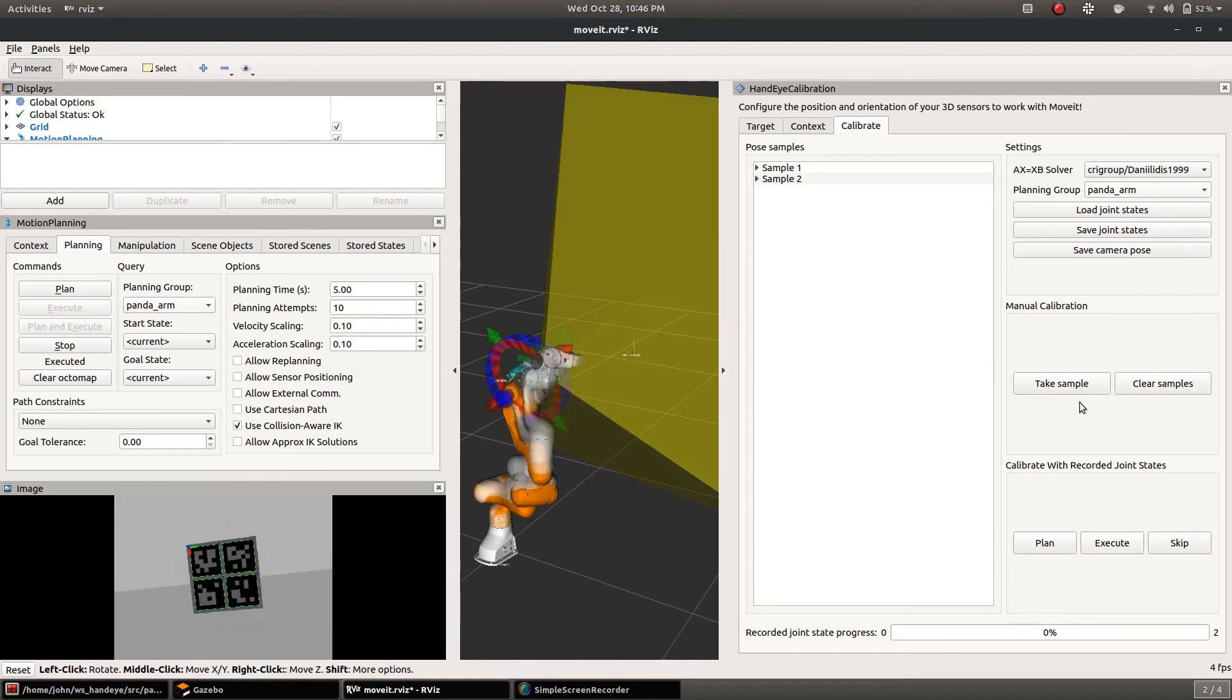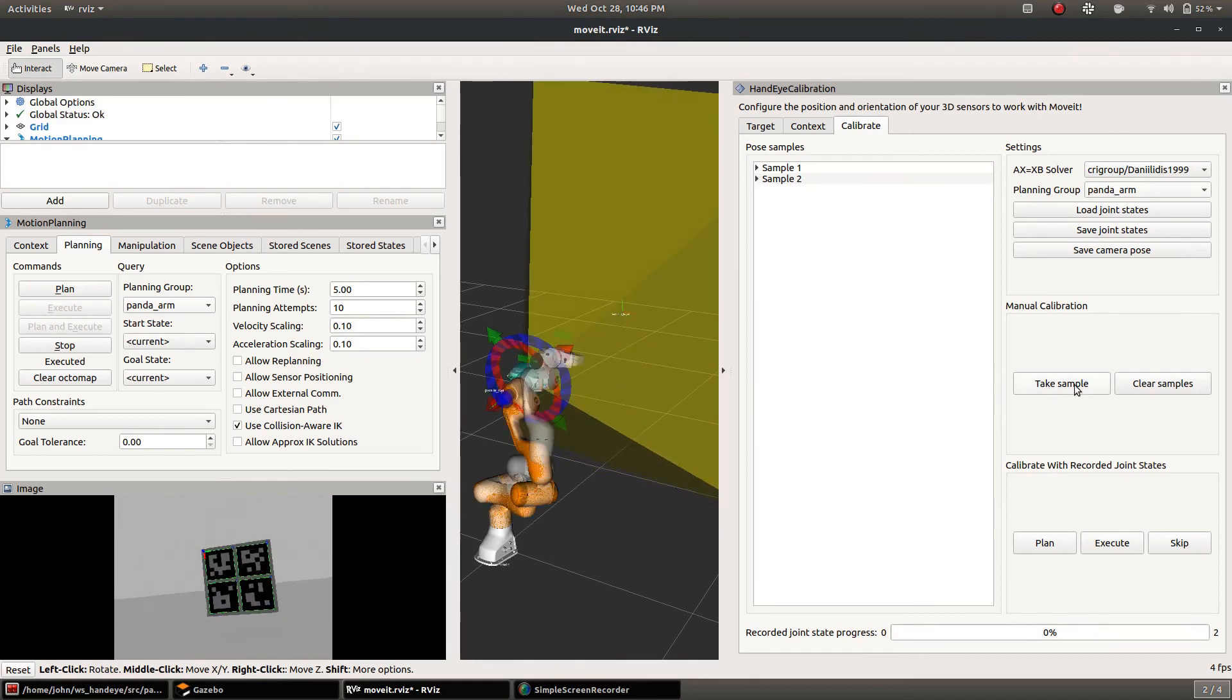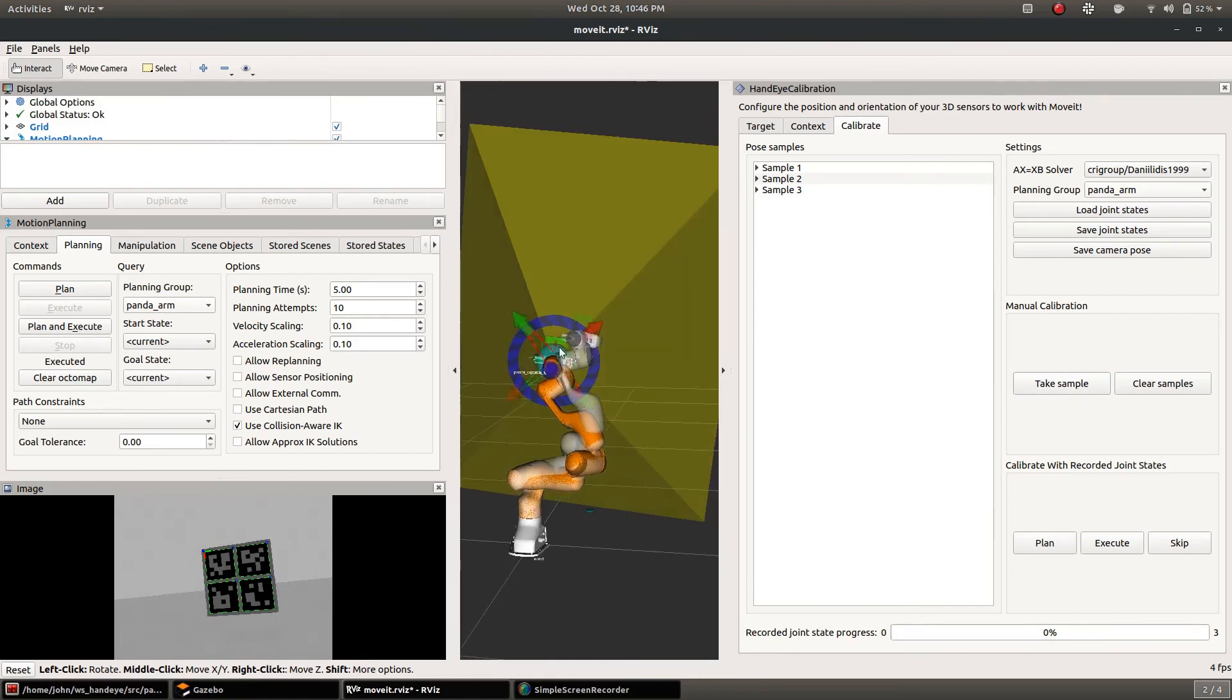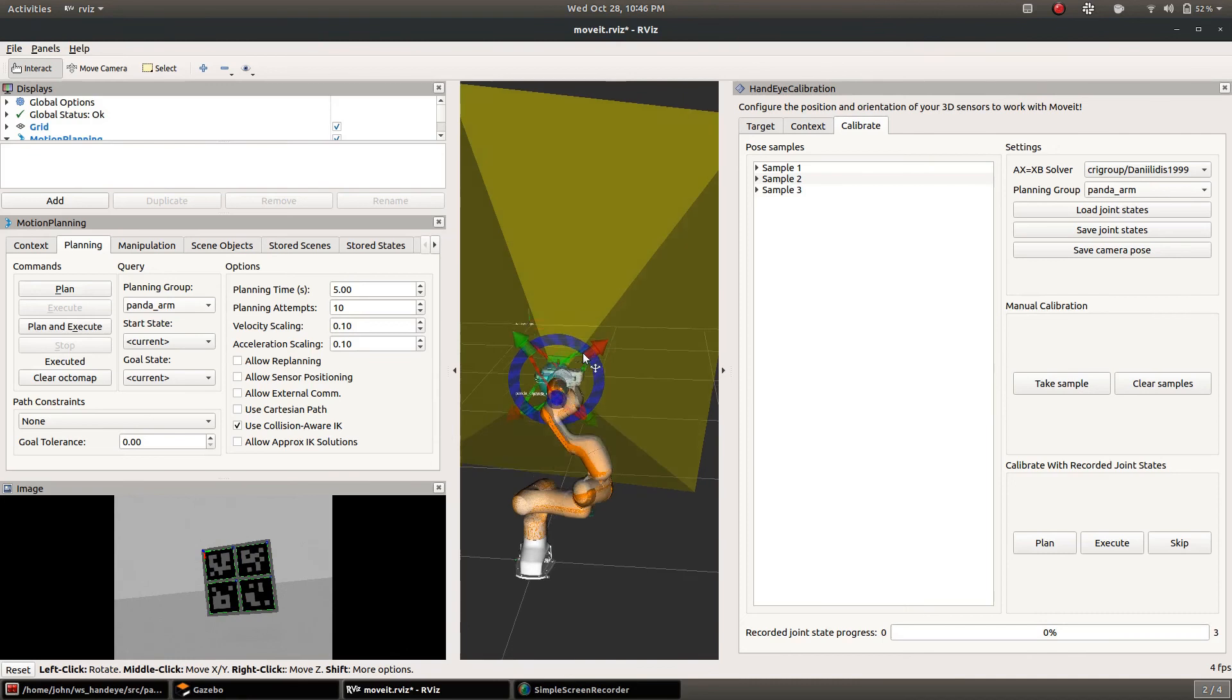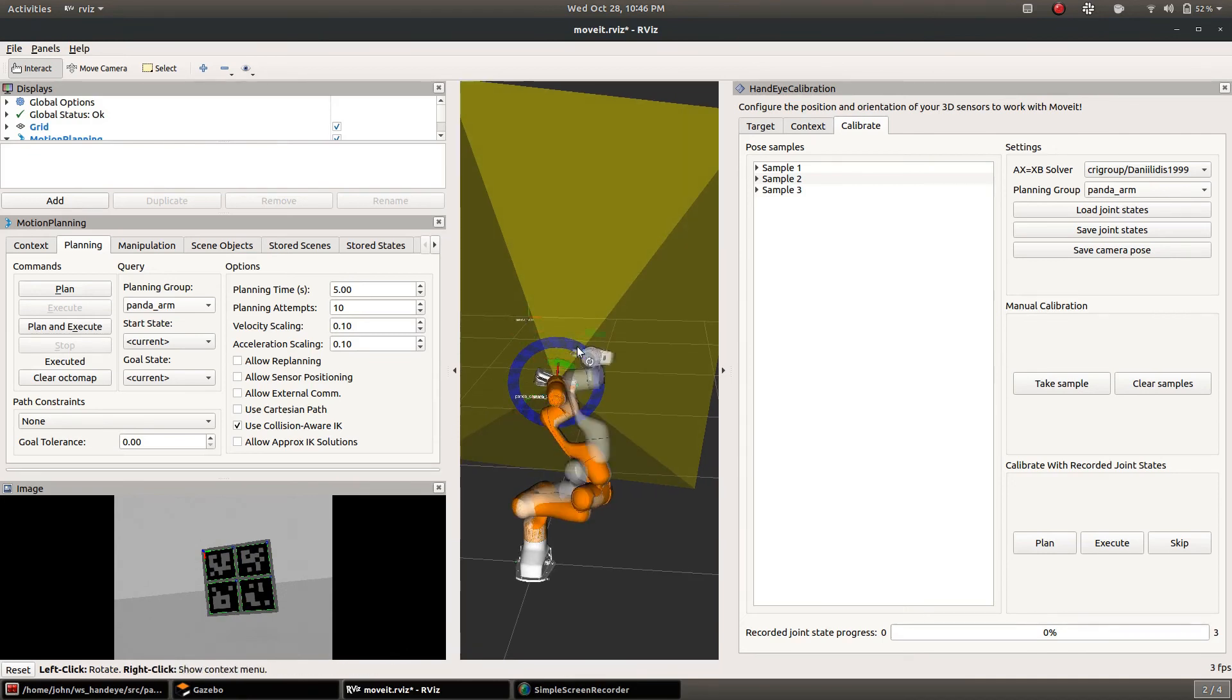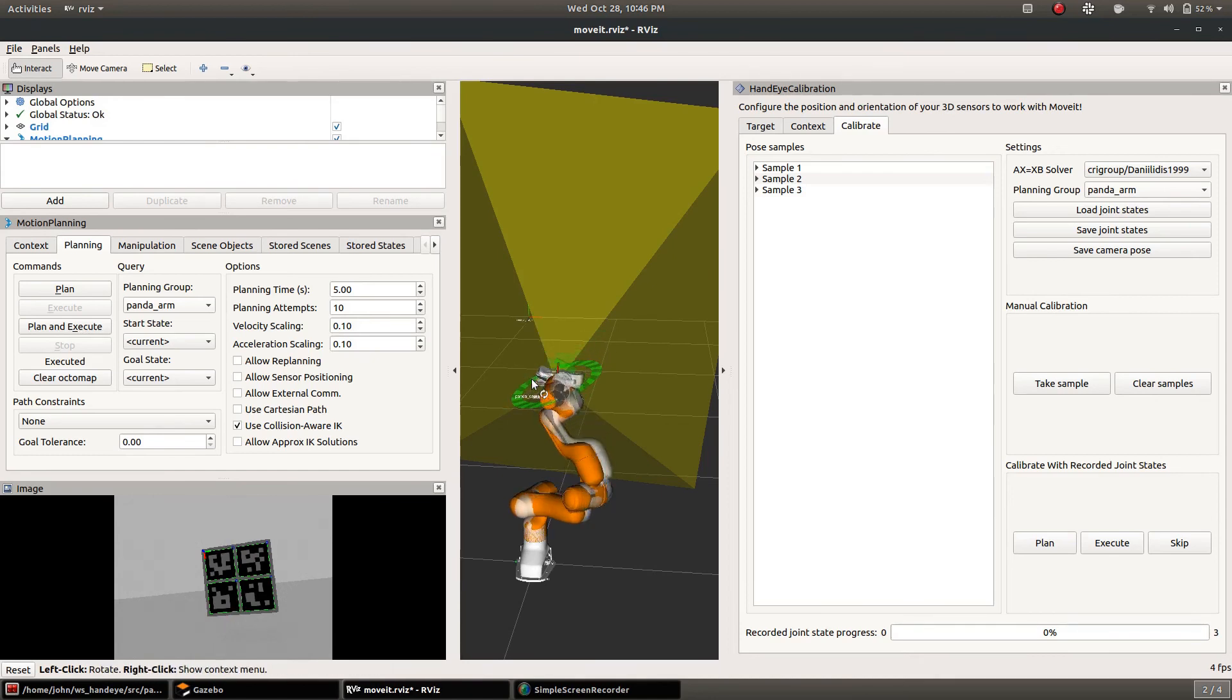You can see it looks like the axis there in the camera view is moving all over. That's the location of the target according to the current initial guess for the calibration. Obviously that guess is wrong so that axis is moving significantly as the arm moves.